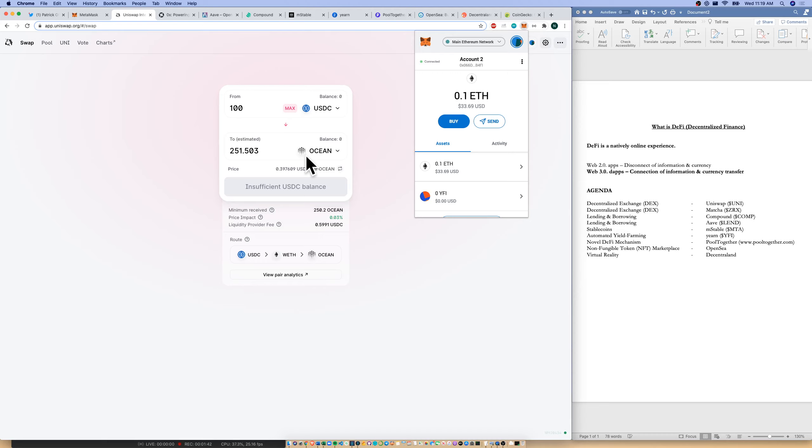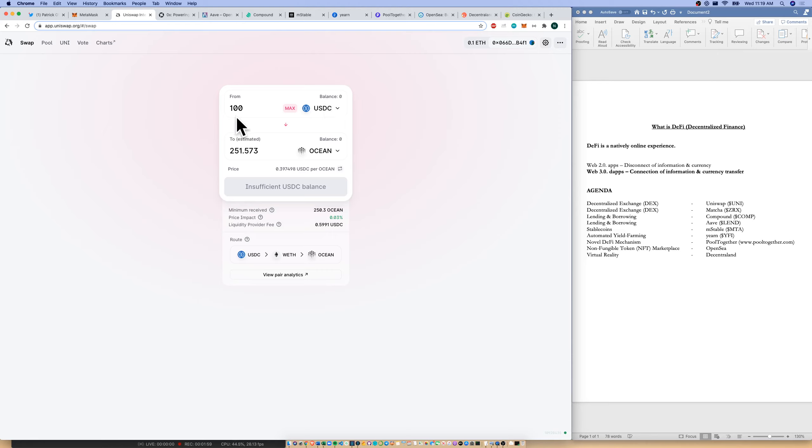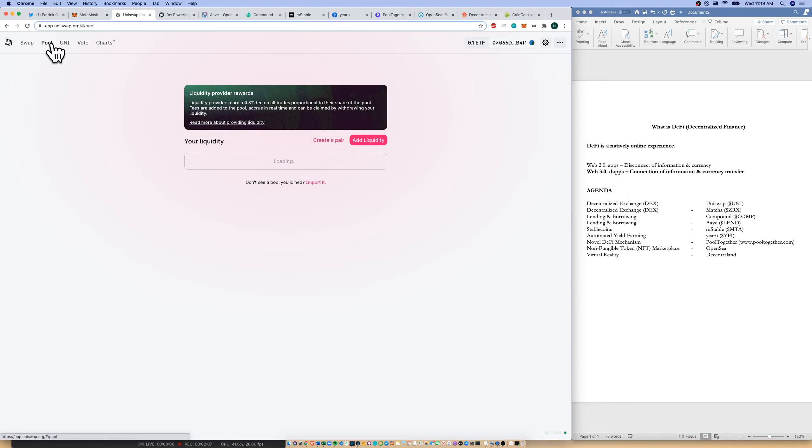Now for decentralized exchanges, where are the funds that we're trading on top of? A centralized exchange has funds or has market makers that supply the funds that would say, great, we have ocean lying around and we can give that to Nathan because Nathan wants ocean for 100 USDC. Well, in a centralized exchange, that's all in one place. In a decentralized exchange, you and I are the liquidity providers and we get rewards for providing liquidity.